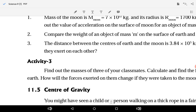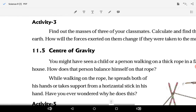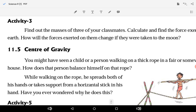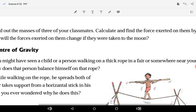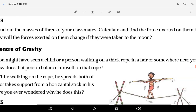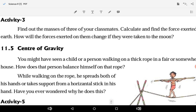Weight will change due to the changing gravitational force of attraction. Now you have to do an activity: find out the masses of three of your classmates, calculate and find the force exerted on them by Earth, and find out how the force exerted on them will change if they were taken to the Moon. This force will definitely change.